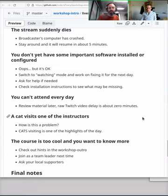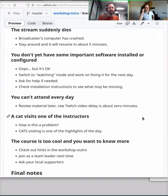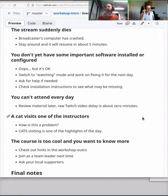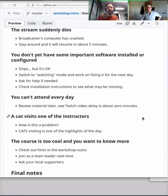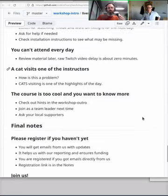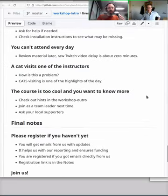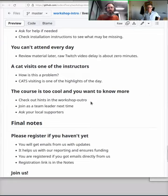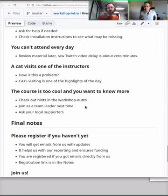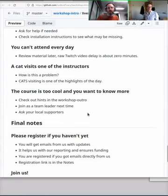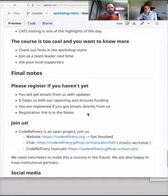A cat visits one of the instructors. This is actually not a problem, it's the opposite of a problem. My cat visiting is usually one of the highlights of the courses. Unfortunately, right now I'm teaching from work here, but I will go and teach from home some days and hopefully it visits. The course is too cool and you want to know more. Check out the hints in the workshop outro. Join us as a team leader next time to learn more. Ask your local supporters for more information and go through all the optional material.